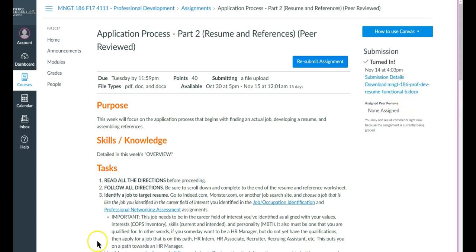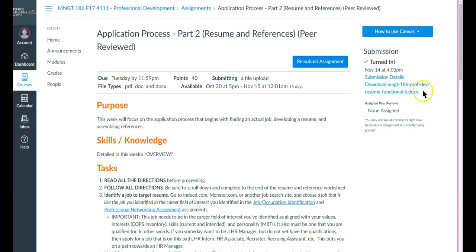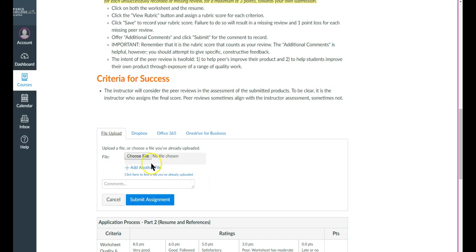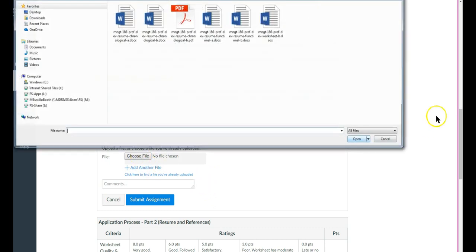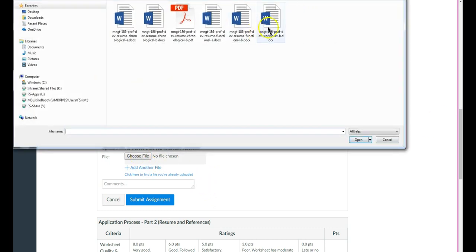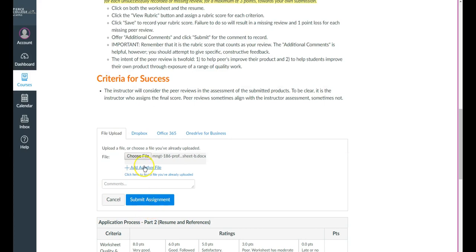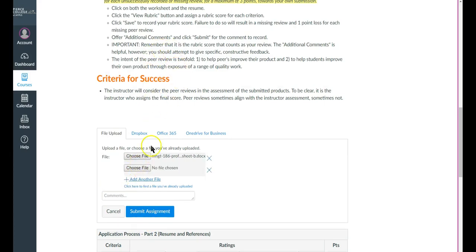Now, you can see here there's only one document that was submitted. And so the PDF is now not visible. So you'll say to yourself, oh, my gosh, I did that wrong. I need two documents. You can resubmit again. And this time correctly, you'll do your worksheet. Add another file.